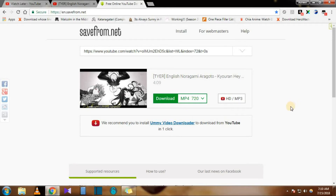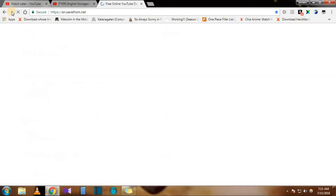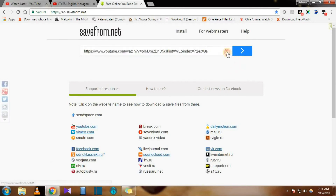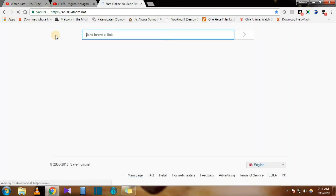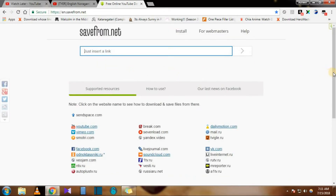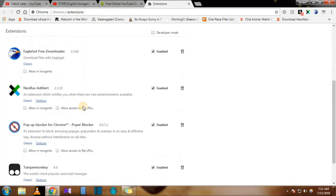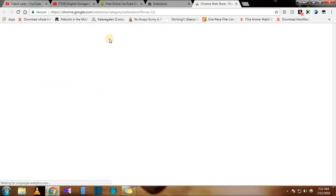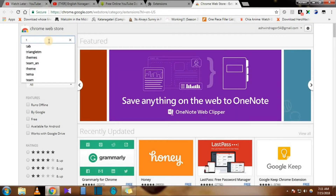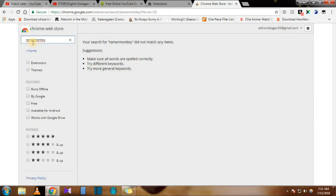That's one way. Otherwise, you can also get the extension for this. Since I've already installed it, you'll see an option called 'Install Extension — SaveFrom.net Extension.' All you need to do is install that extension. Then go to the app store, go to Extensions, Get More Extensions, and download something called Tamper Monkey — T-A-M-P-E-R-M-O-N-K-E-Y.